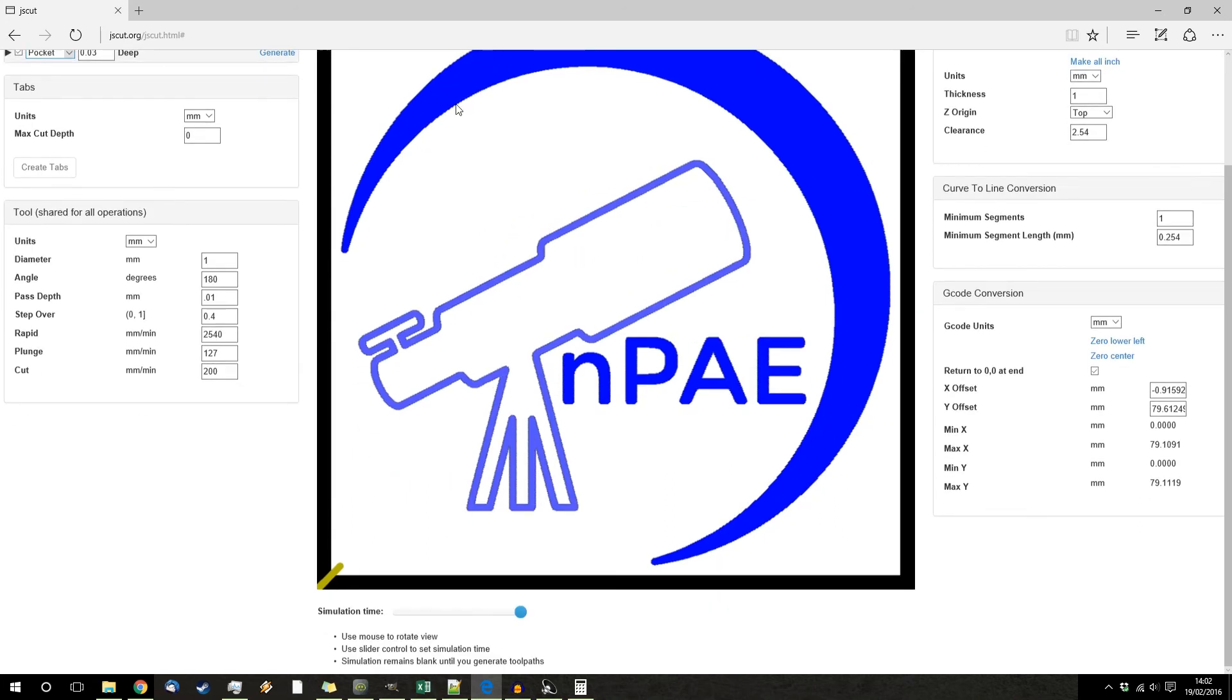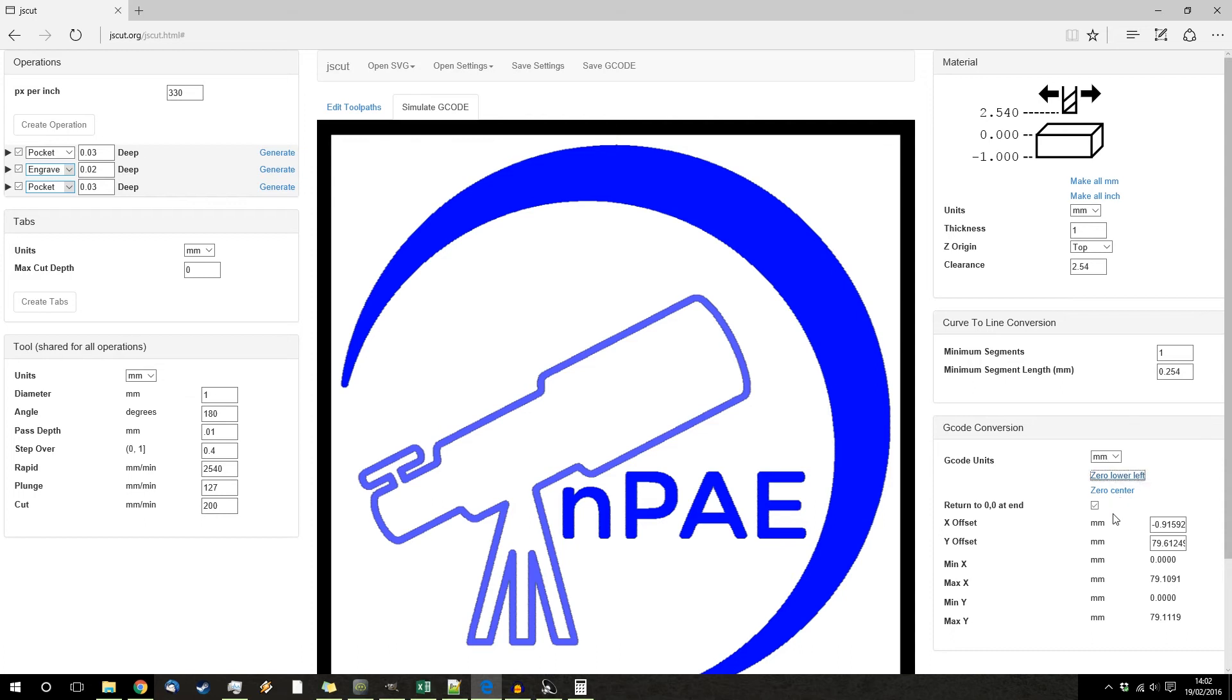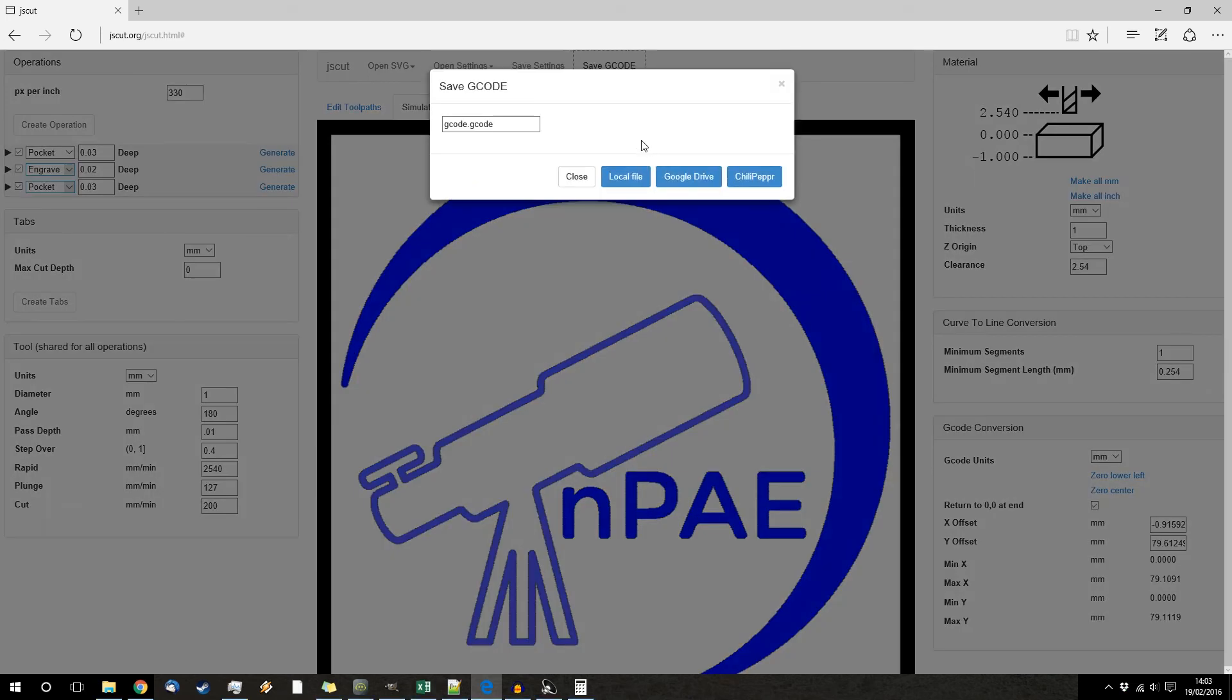So it's going to hollow these two bits out and then leave this one as an engraving. So make sure you've got everything zeroed and return to 00 at the end, especially if you're going to do multiple operations over the same item. For example, if you didn't level the bed quite right the first time, you'll be able to basically run it again and maybe drop the height just a little bit to be able to get the bits you missed. And then you save the gcode.